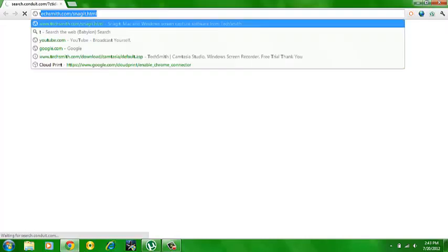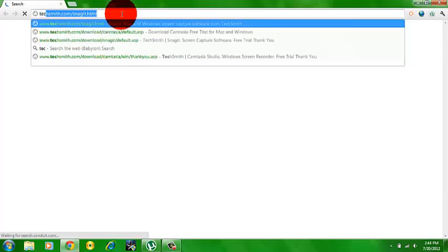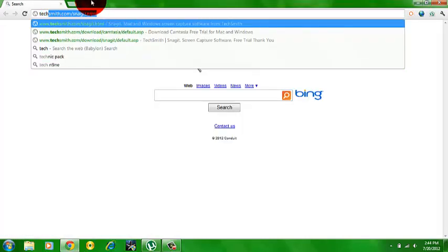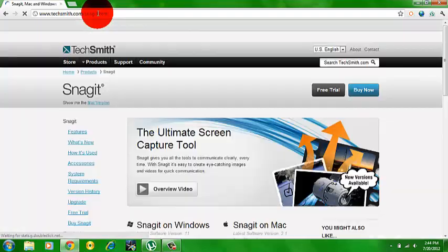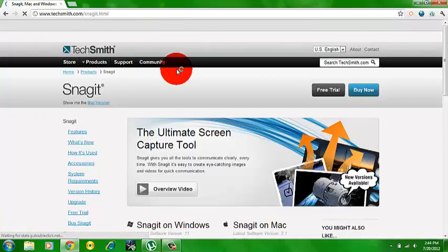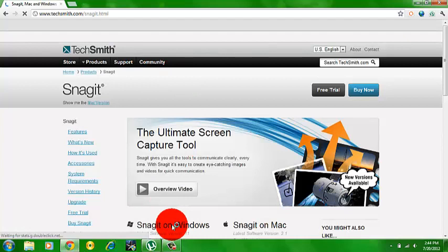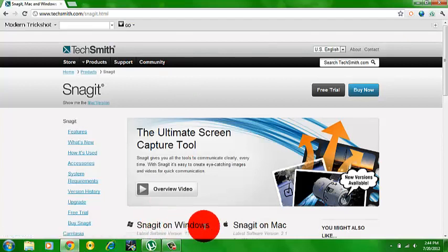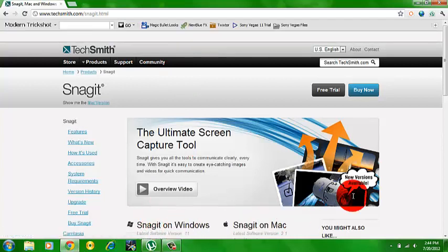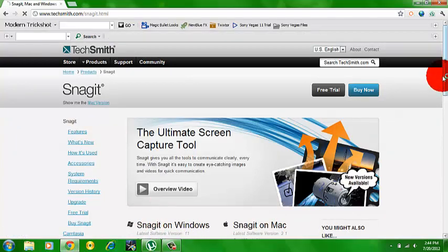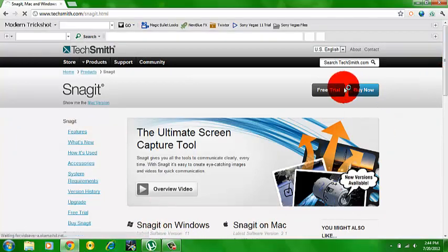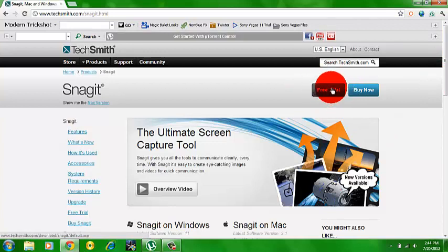Go on TechSmith.com slash Snagit. I'll have the download link in the description. So there's going to be Snagit on Windows and Snagit on Mac. Just go on free trial up here.